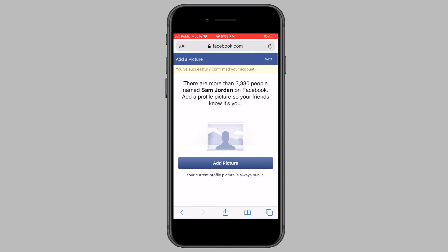And as you can see, you have successfully created a Facebook account without a phone number. If this video helped you out, hit the Subscribe button to stay tuned for more videos like this. Also like and share this video.